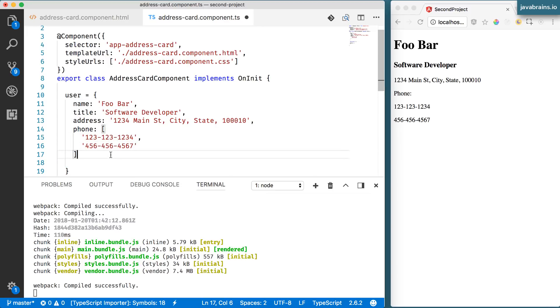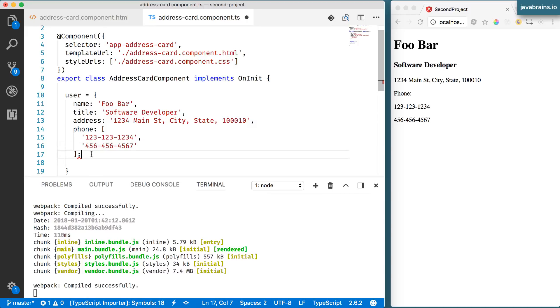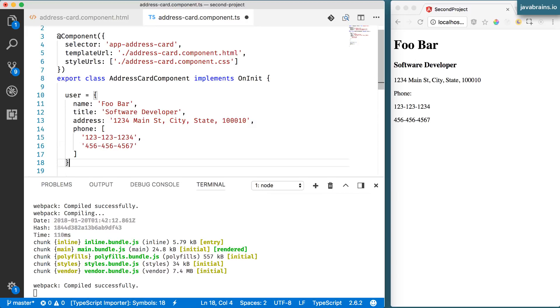Okay so this is our user object. This is what is going to feed the information in my template. I'm going to close the curly brace.